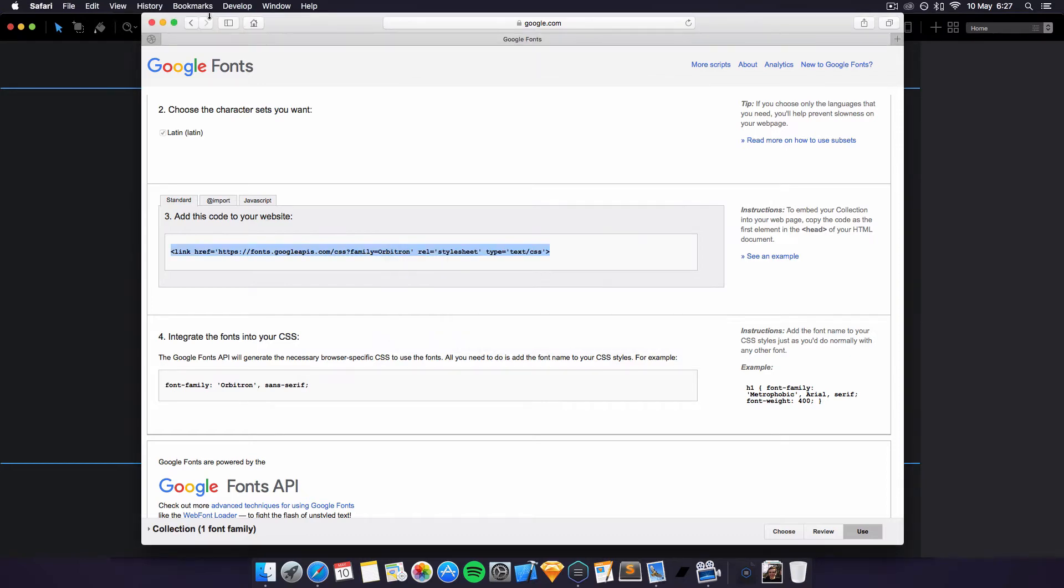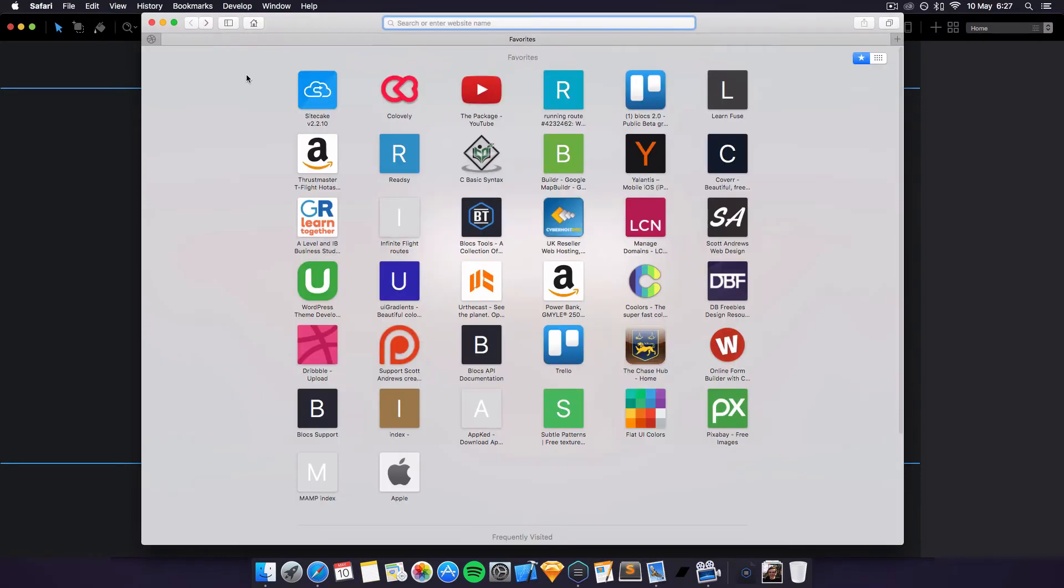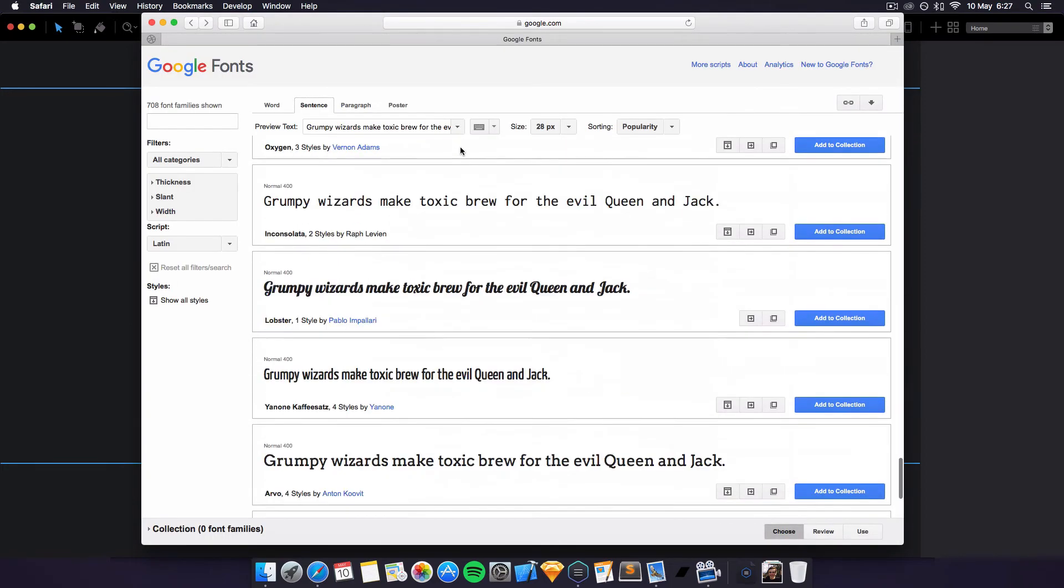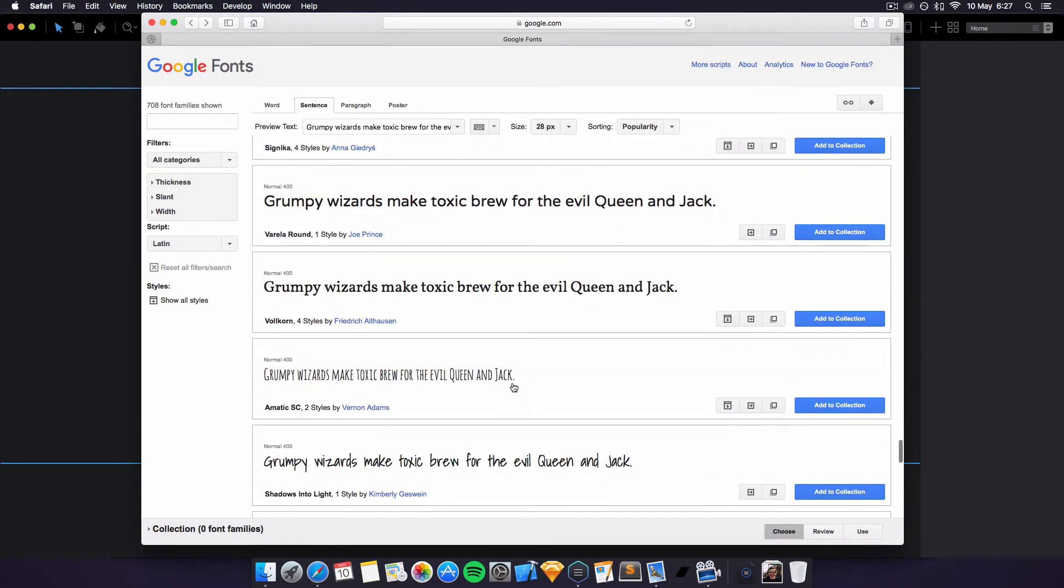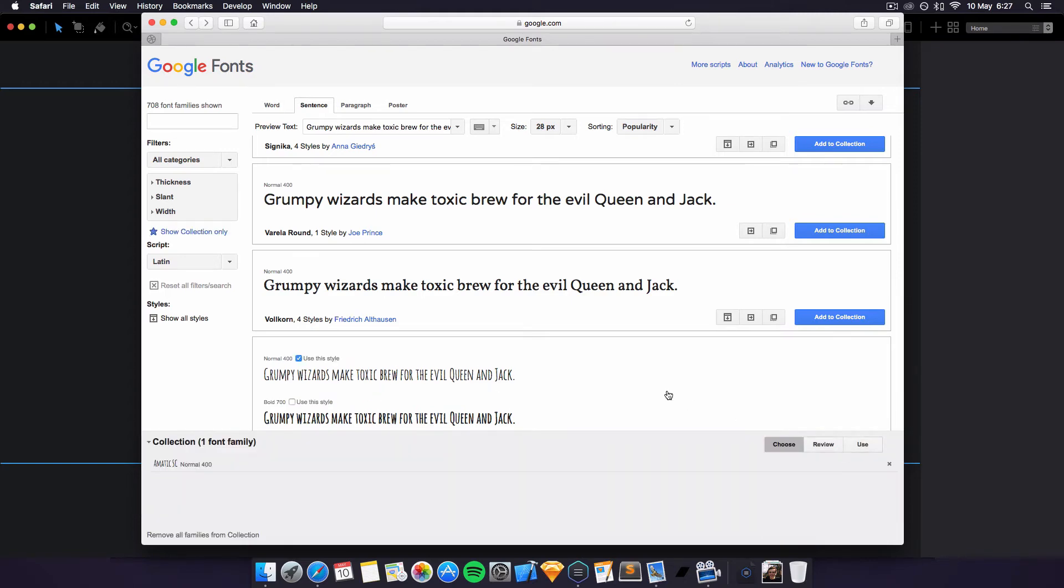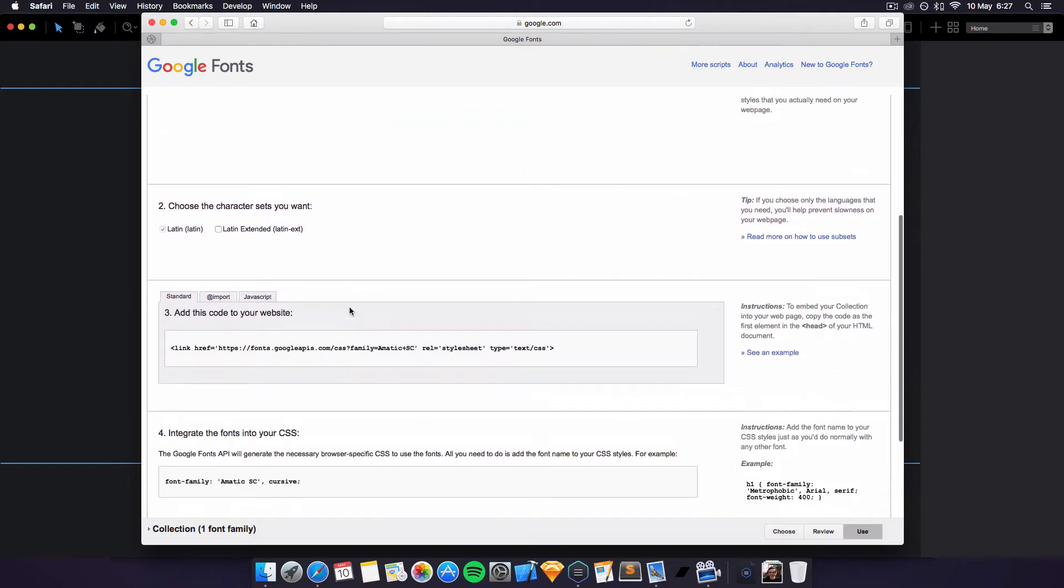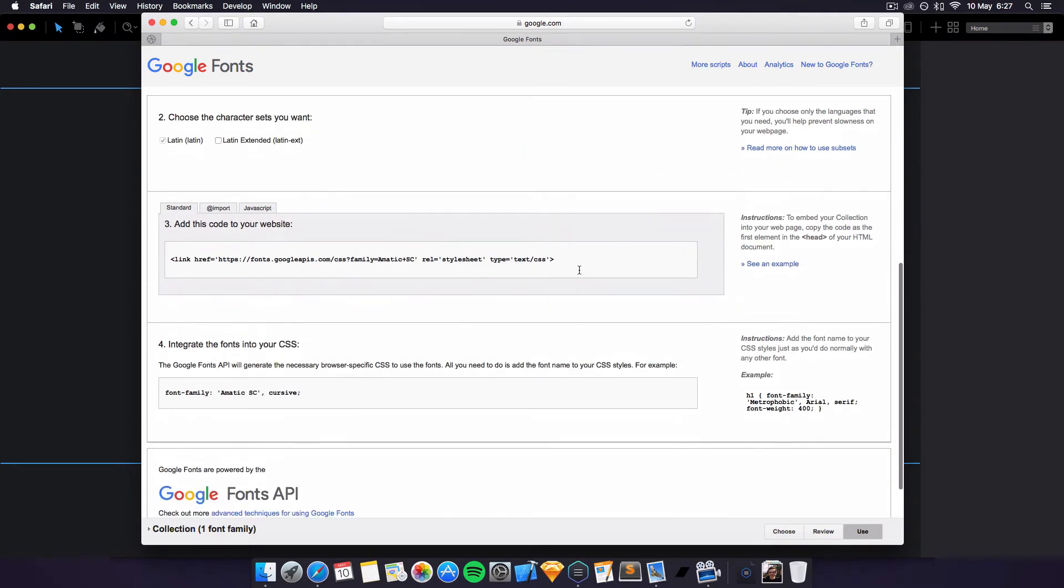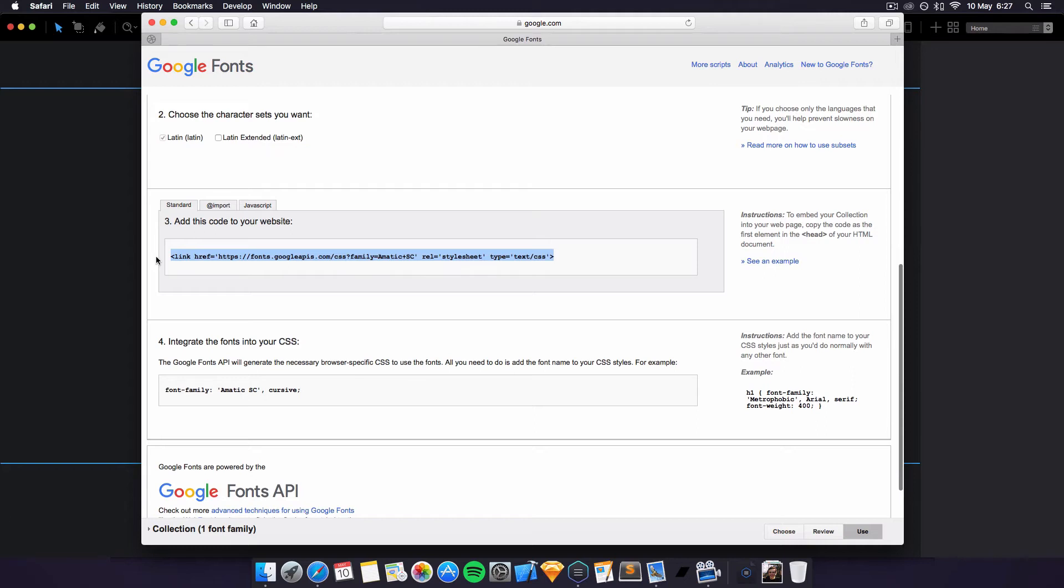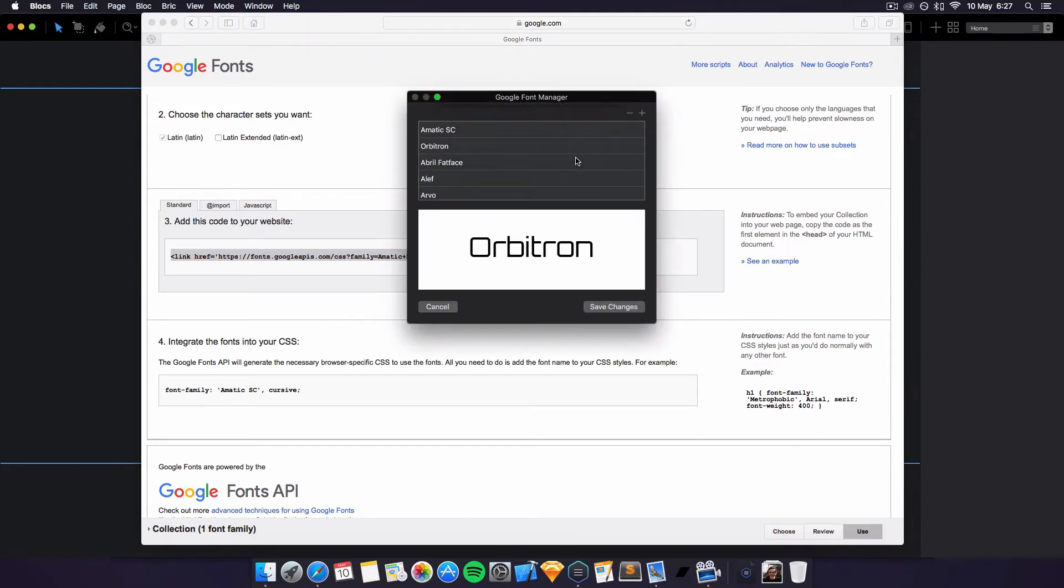We'll add another one, just to demonstrate that again, very straightforward. Scroll down and we'll find another cool one to use. We'll use this cool one here, click on add to collection, use, scroll down, we're going to use the normal one, just copy this, plus again, just paste that in, click add font.